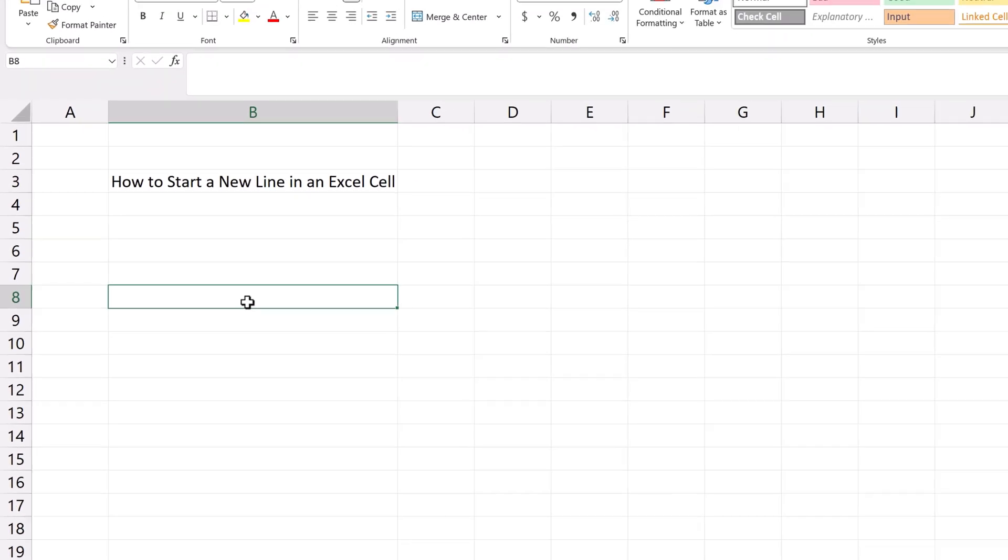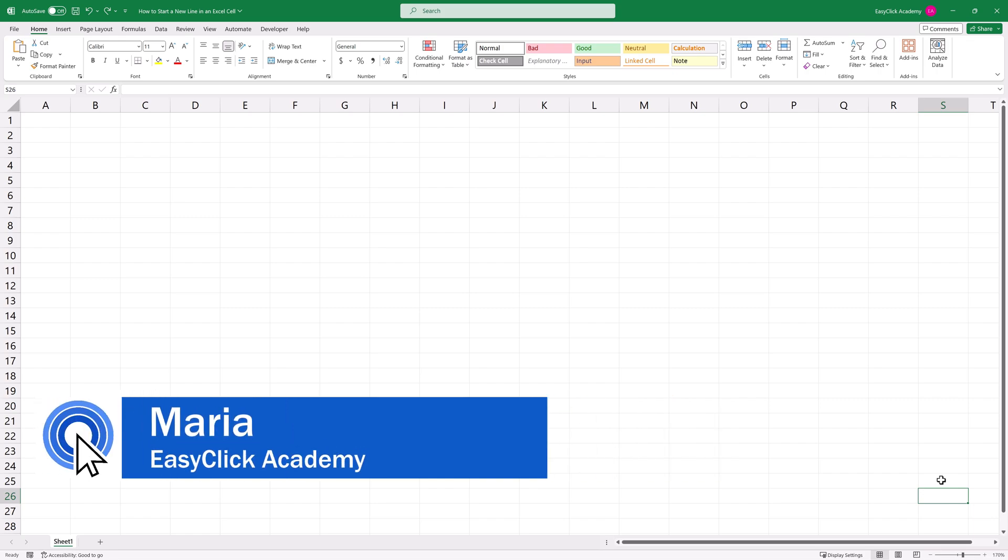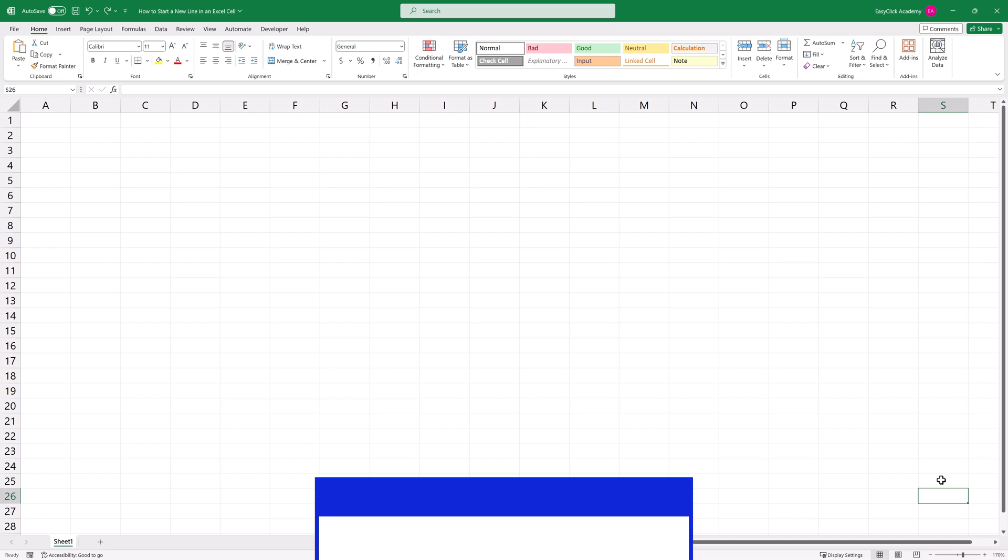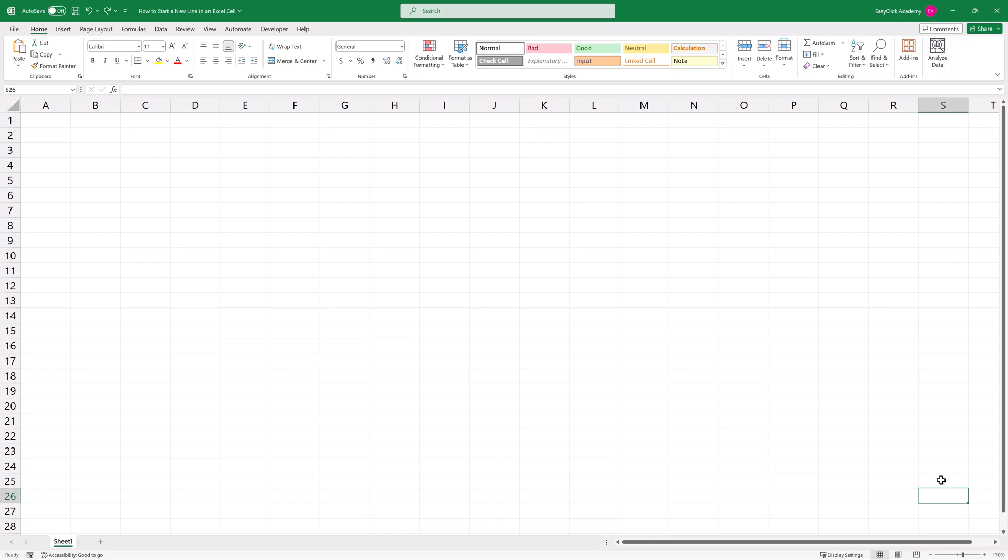Can we start? Hello, and welcome to EasyClick Academy. My name's Maria, and together with our EasyClick team, we're here to make sure you'll be able to use Excel in a quick and easy way, thanks to our digestible video tutorials.